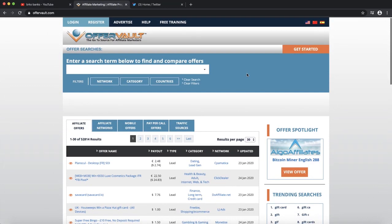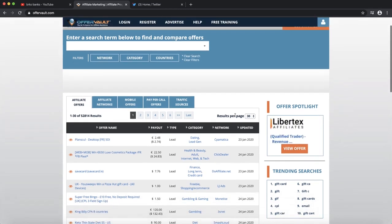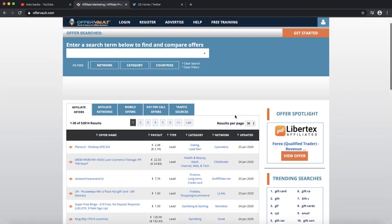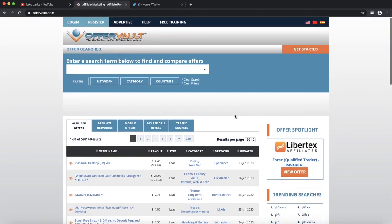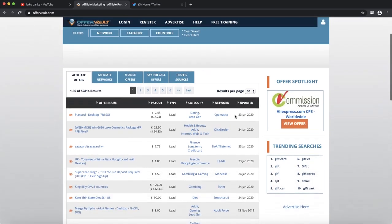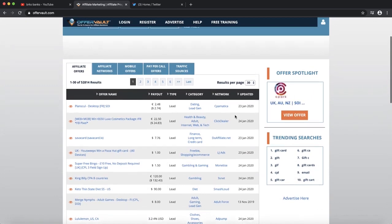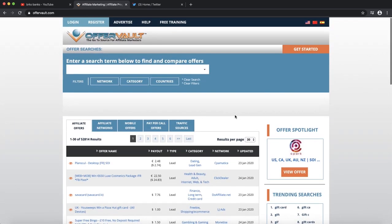Let's jump right into this method. For this method we're going to use OfferVault. What is OfferVault? You can find lots of different products all over the internet and you can find them and promote them for fees. We're going to sell CPA products for this method, which means fee promotion.